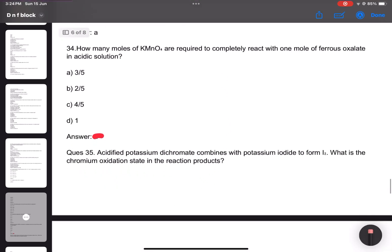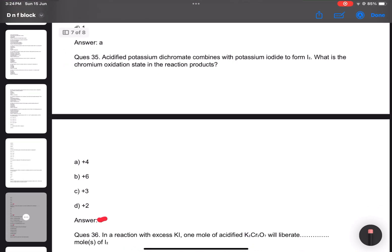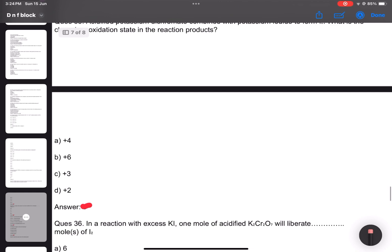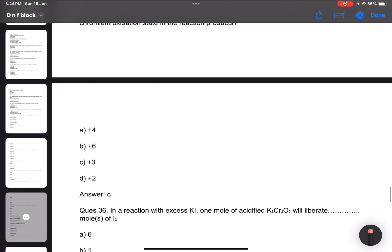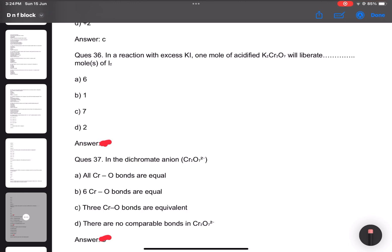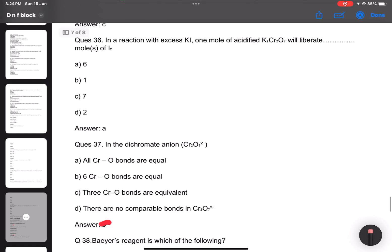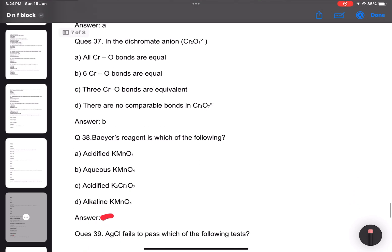Number 34: How many moles of KMnO4 are required to completely react with one mole of ferrous oxide? Answer: 3/5. Number 35: Chromate and dichromate — dichromate has seven oxygen atoms. Number 36: In a reaction with excess KI, one mole of K2Cr2O7 liberates how many moles of iodine? Answer: 6 moles of I2. The dichromate anion has six chromium-oxygen bonds.